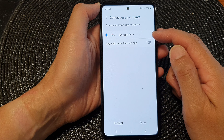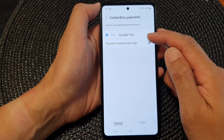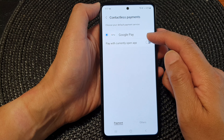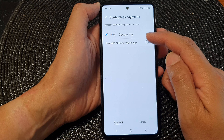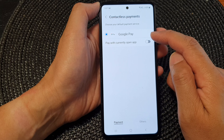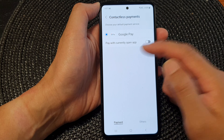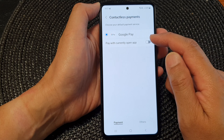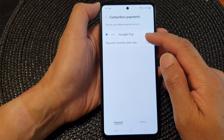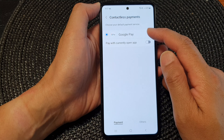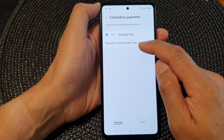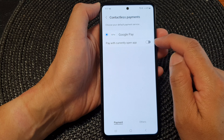If you tap on the left-hand side panel, tap on Contactless payments at the bottom and you can choose your default contactless payment. At the moment we only have Google Pay, but if you have other payment types such as Samsung Pay,